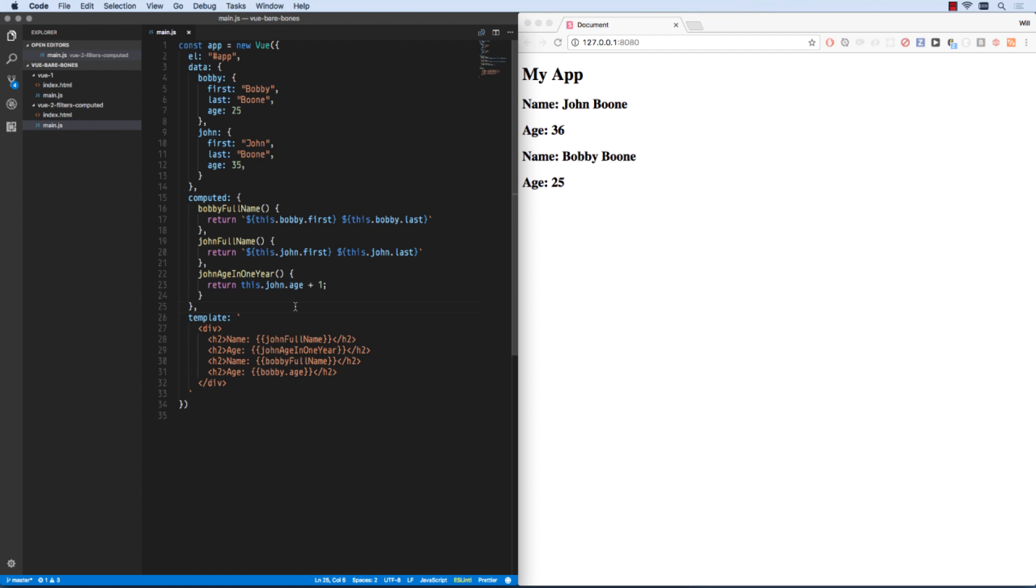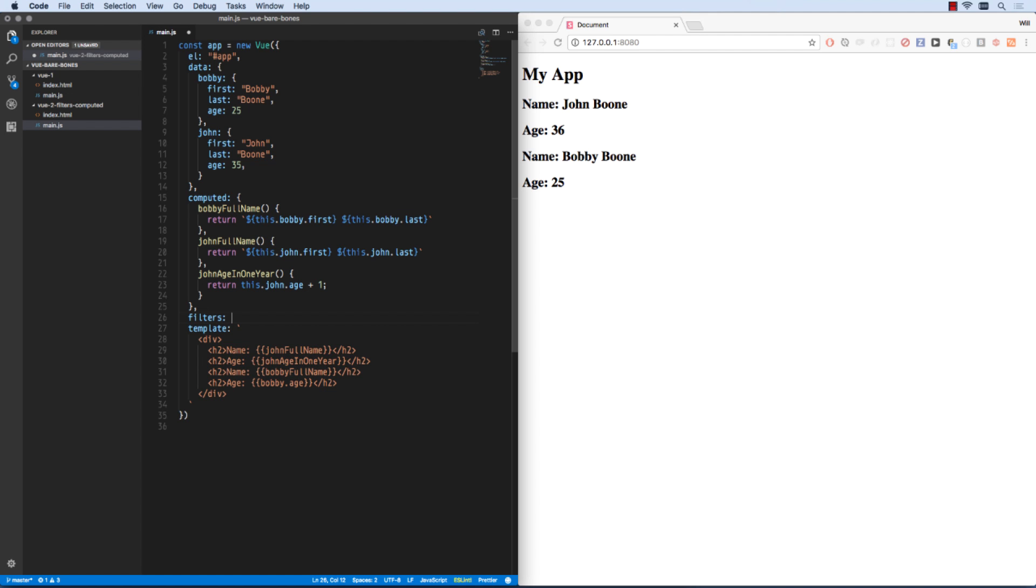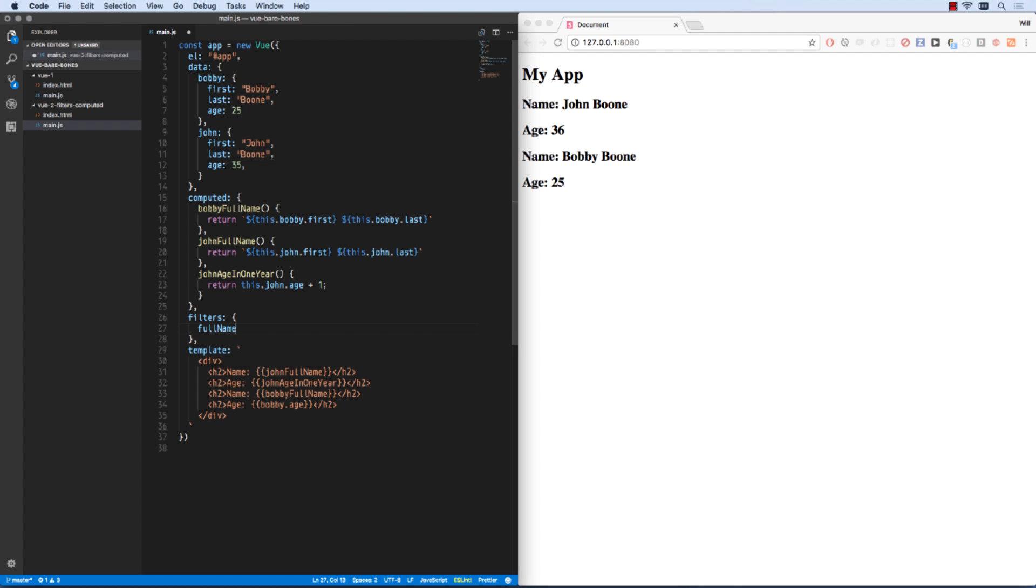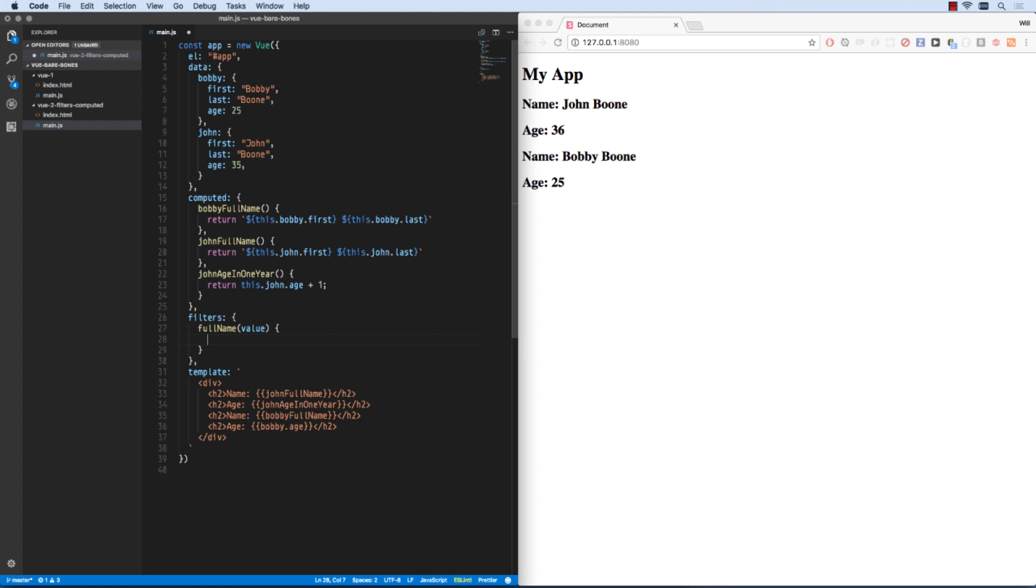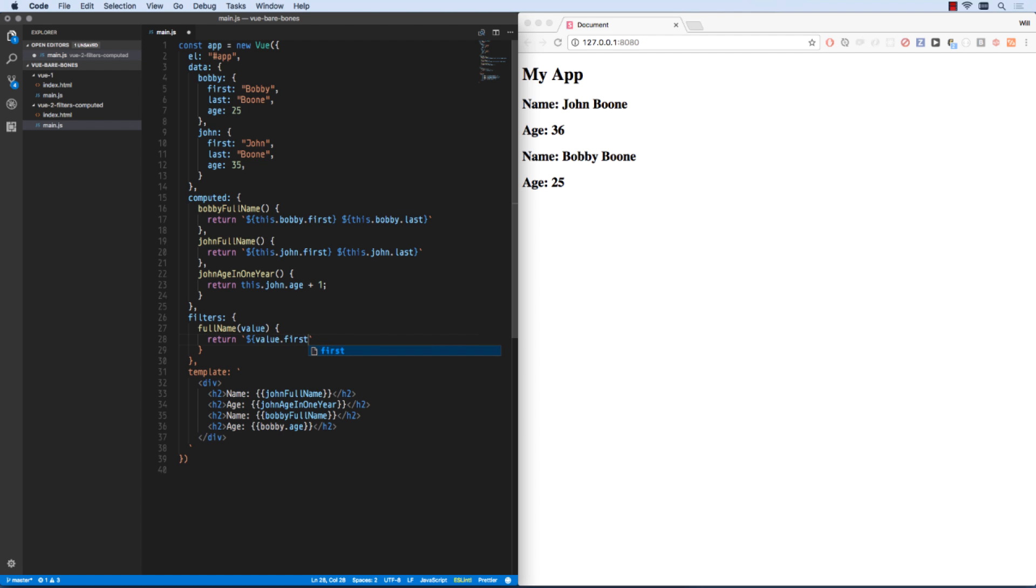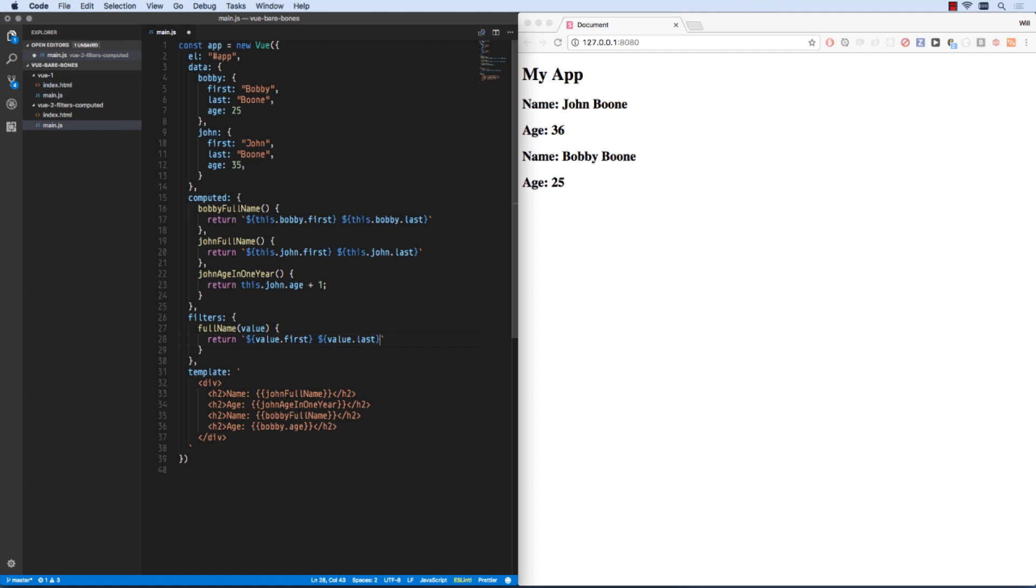Now computed values are great in a lot of cases, but in a lot of cases we can do this in a reusable fashion using filters. So we can create a filters object here. And we could just call this one full name. And full name will get any value, and it will return value dot first space value dot last.